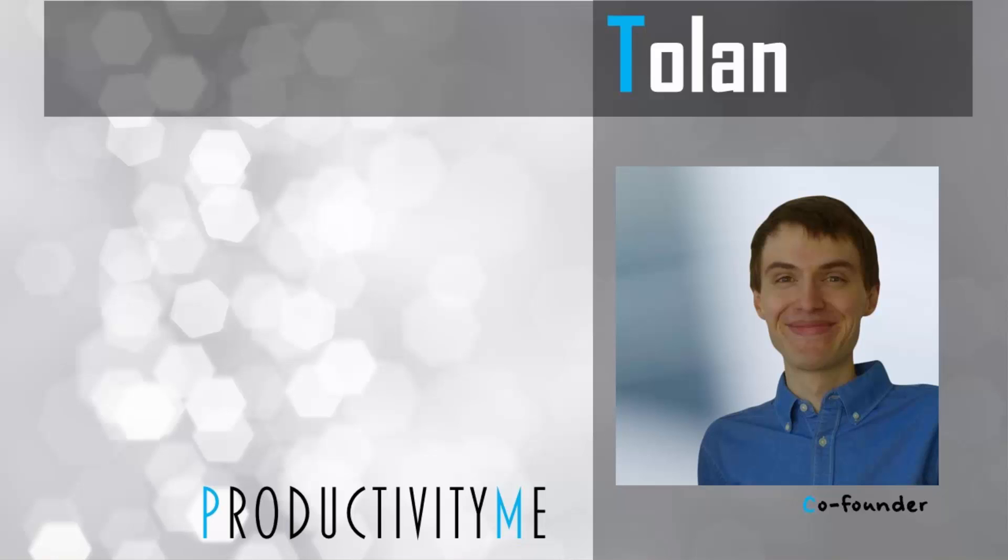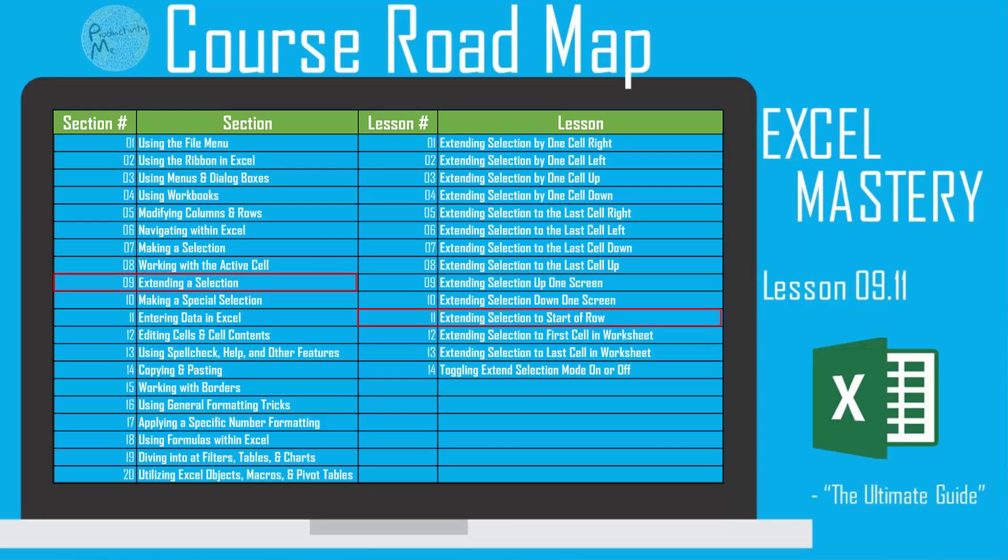Hi and welcome! My name's Tolan and I'm the co-founder of ProductivityMe. In this video we're going to look at the keyboard combination of Shift+Home, which will allow you to extend your selection from wherever your active cell is to the start of a row. So let's jump right in.